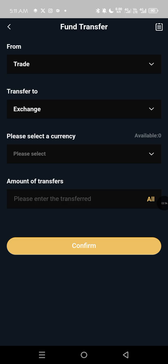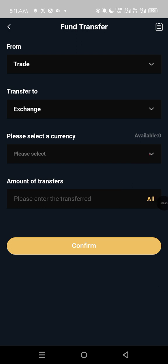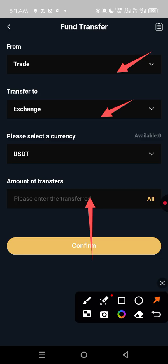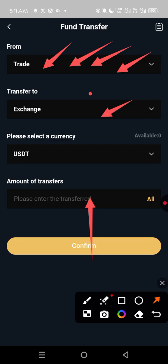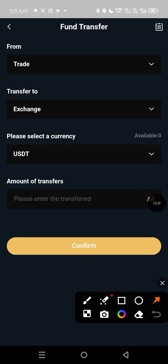It will ask you what type of currency you want to select. You can see USDT, so just tap on USDT to select the currency. Then it asks you how much you want to move from Trade to Exchange. You type the amount — for example, 100 — or whatever amount you want to move.